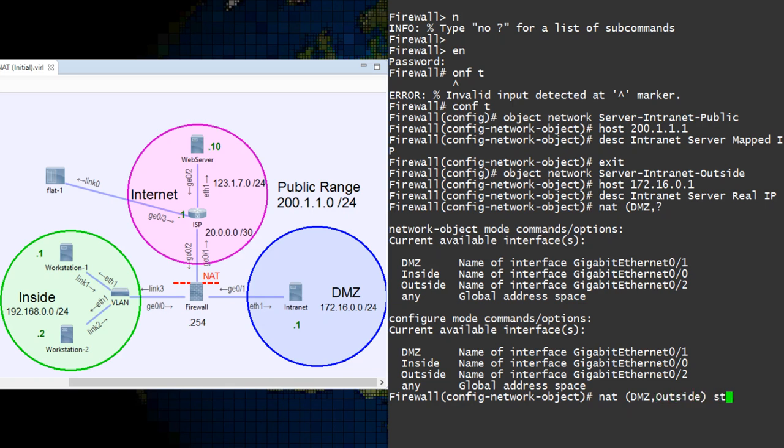And after the interfaces, we use the static keyword. This tells the ASA that this should be a static NAT. And finally, we give it the mapped IP object.